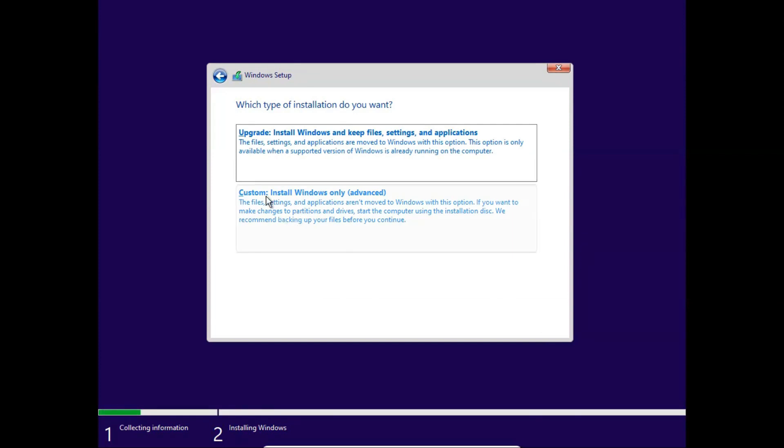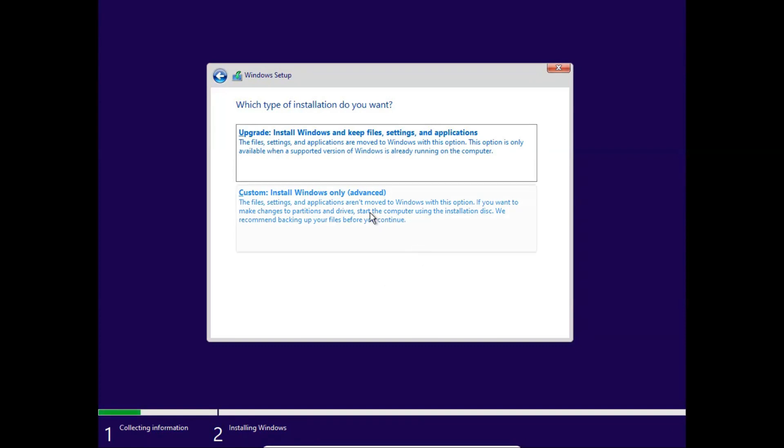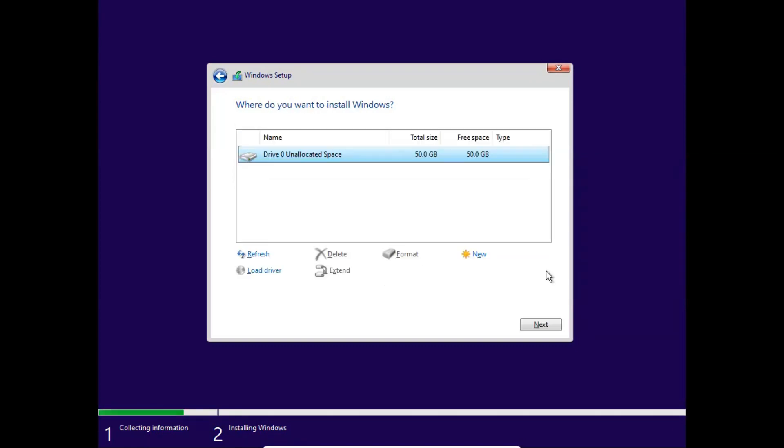Here you can choose to upgrade your operating system or you can install a fresh operating system. I will choose custom install Windows only in advanced mode, so I will choose custom mode. Here, click new.